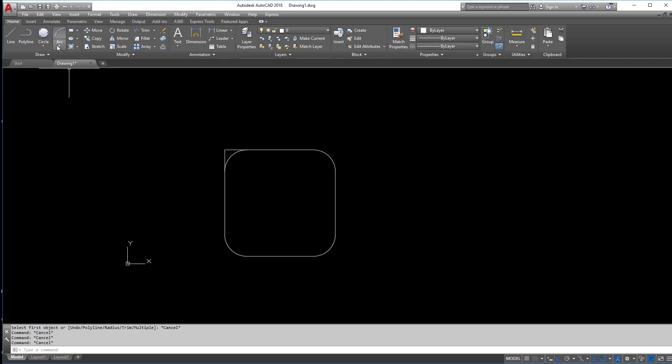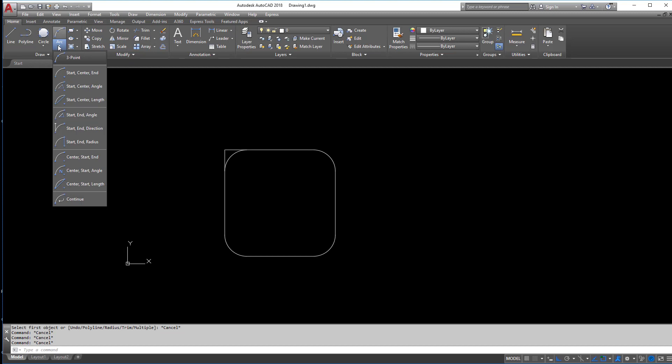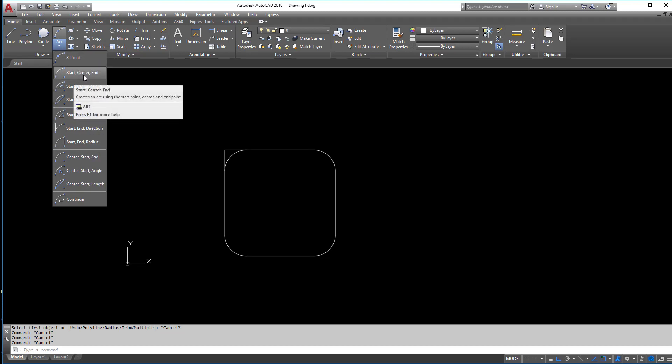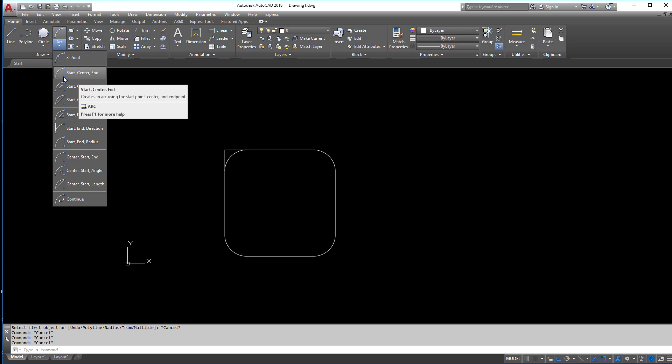So from here, we have the arc command. The arc command works extremely similar to the circles and I'm only going to show you one of them, but again, it's the same thing. If you know the start, the center and the end of an arc, you can use this command to create the arc.